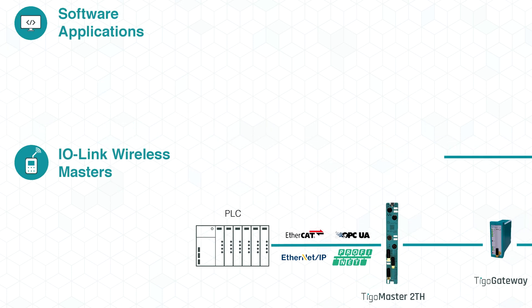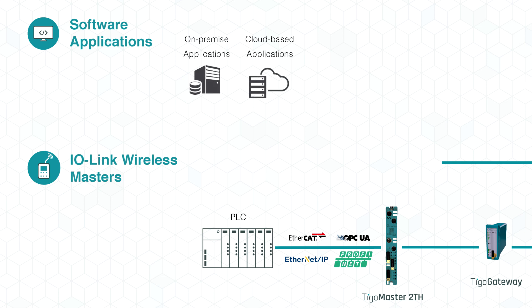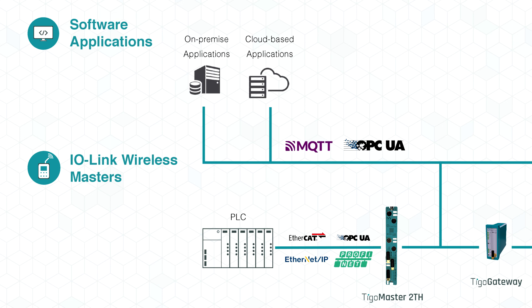For industrial IoT and on-premise applications, the TIGOMaster 2TH also offers MQTT and OPC UA interfaces.